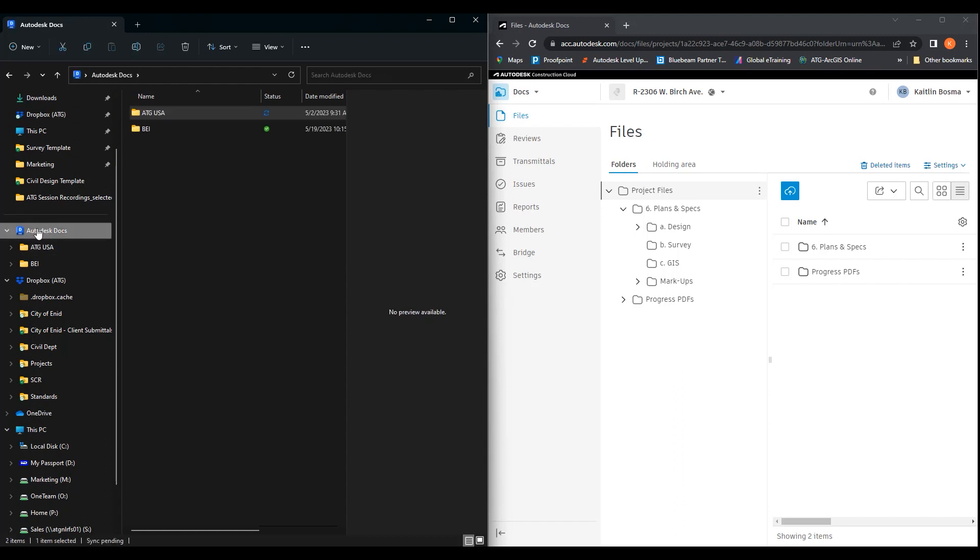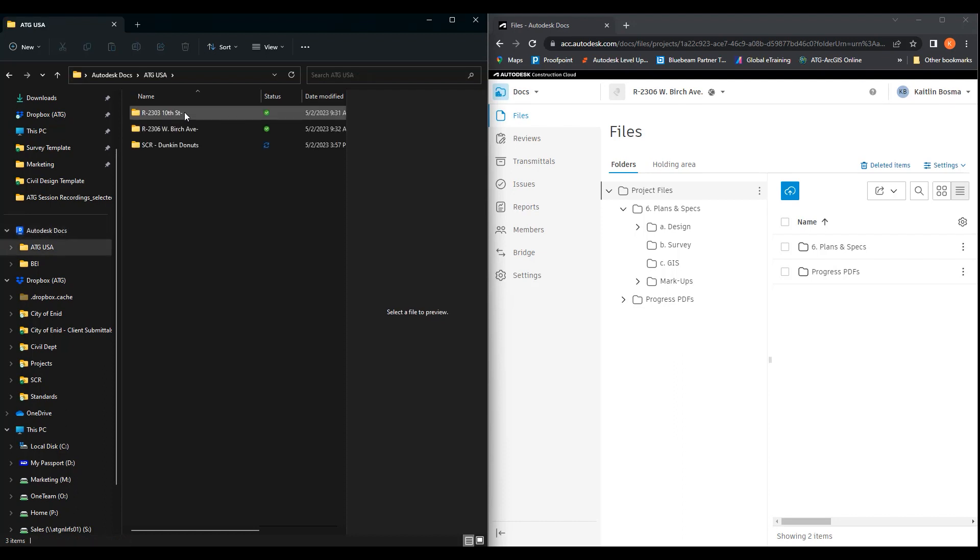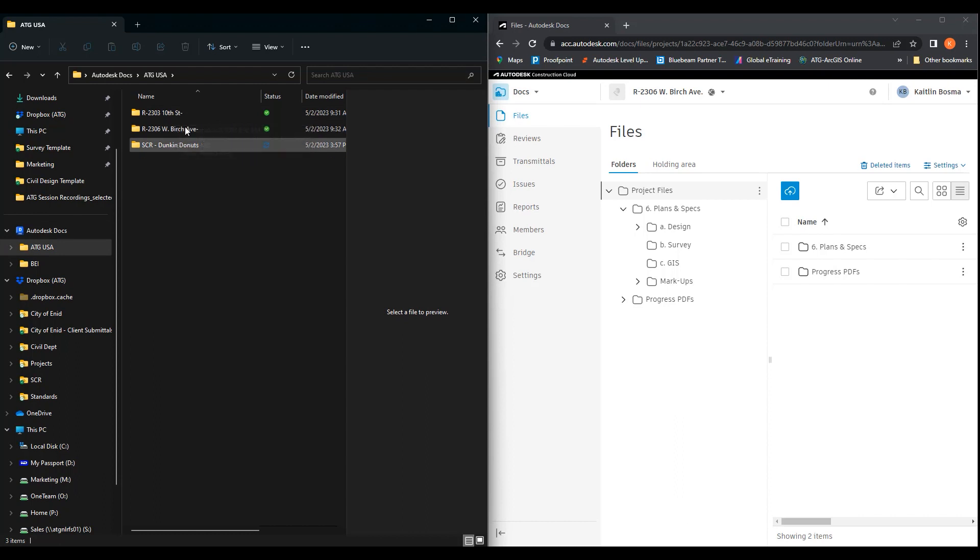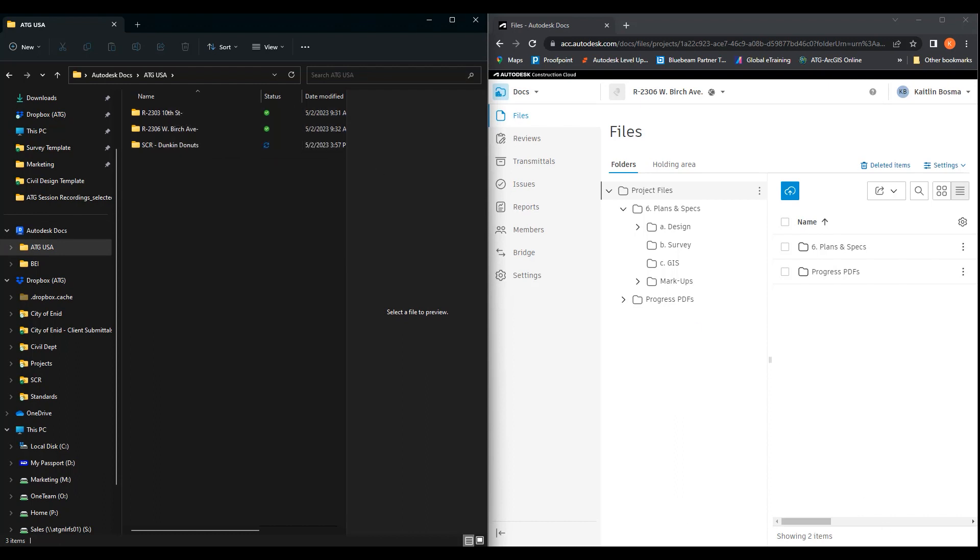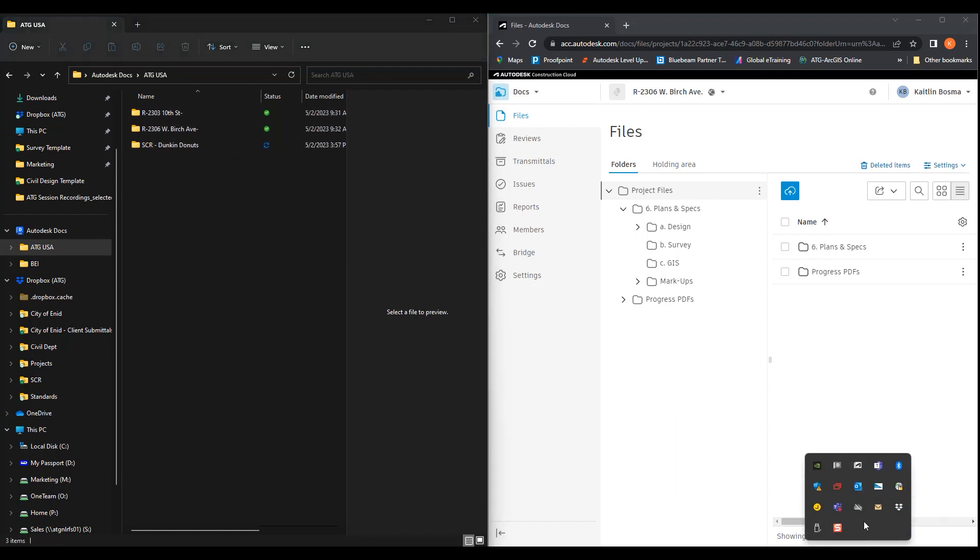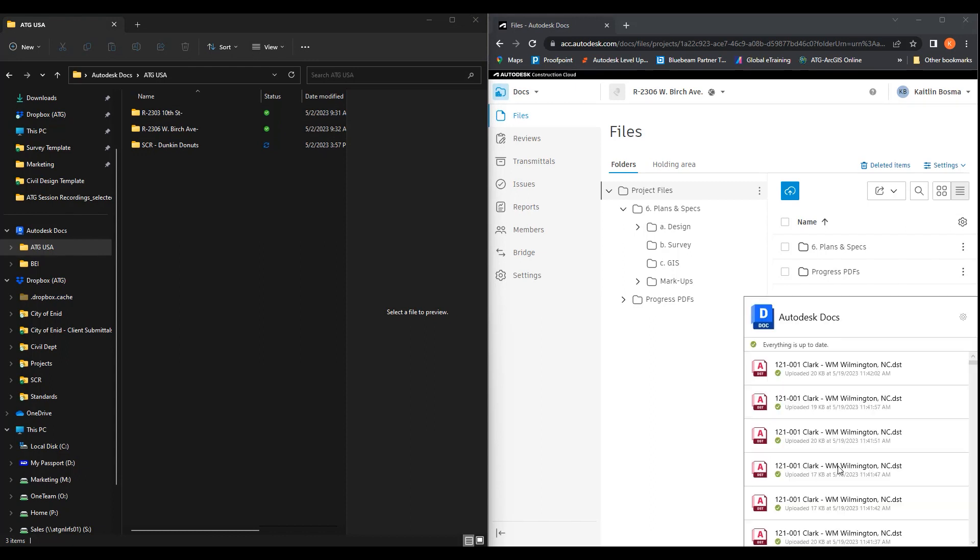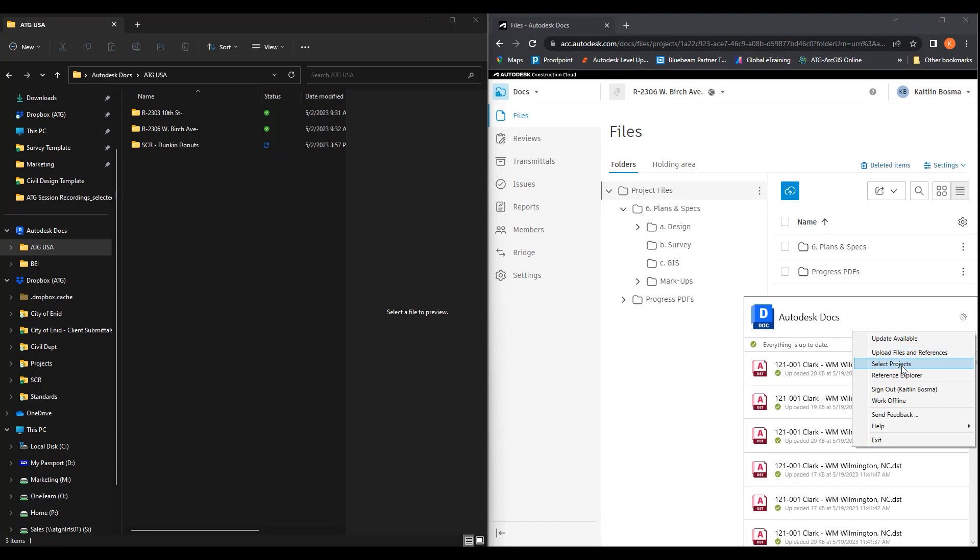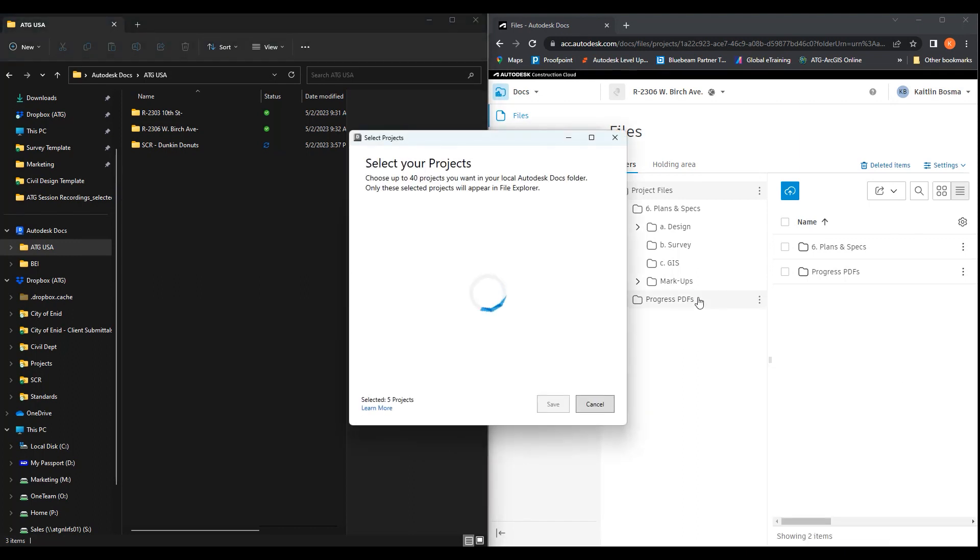Over here you will see Autodesk Docs. You'll see that these are the different accounts that are here. So we're going to go through ATG USA. I only have a few projects on my screen. You can control down here through the desktop connector what projects you would like seen. So you would hit the settings.